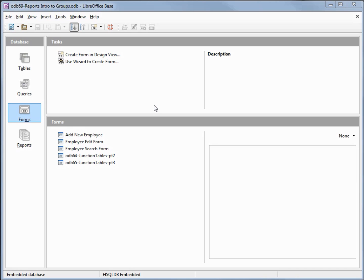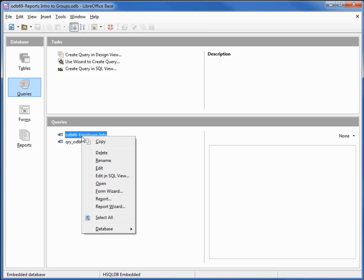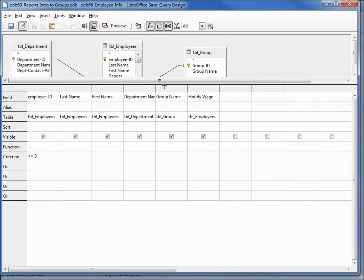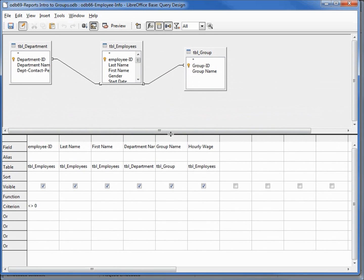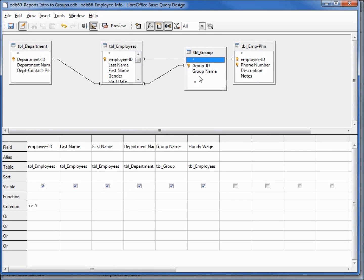I've made a copy of ODB 68 and I'm calling this one ODB 69 Reports Intro to Groups. Since we've been making our reports from queries, I'm going to create a new query. I want this query to include the employee phone number. I'm going to open up our ODB 66 employee info, right-click edit, bring down our selection criteria so we can see our tables. I want to add the phone number table, add, close.